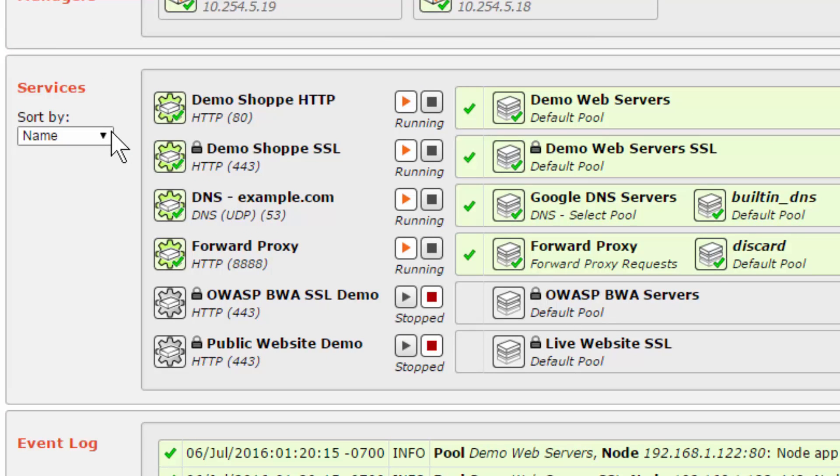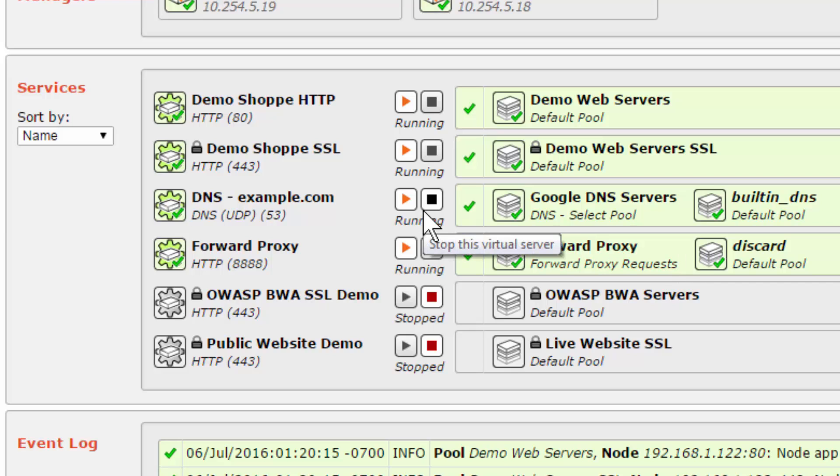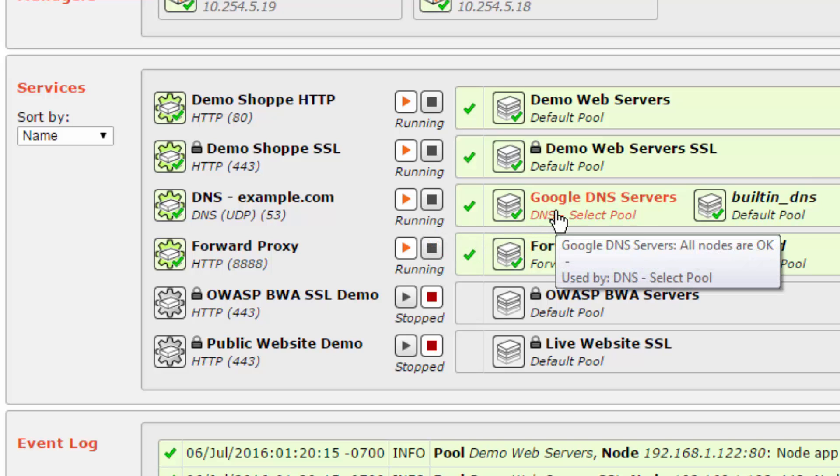The services section displays a list of the services you are managing with protocol, port, virtual server name, and a list of pools used by the service. The stop and start buttons can be used to stop and start a service. If any problems are detected with a virtual server or pool, these will be highlighted.